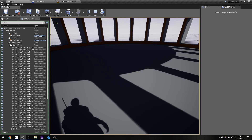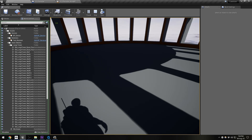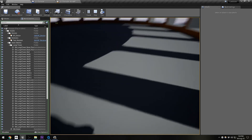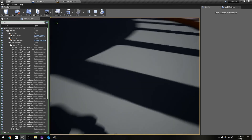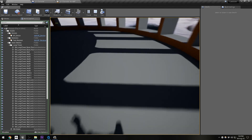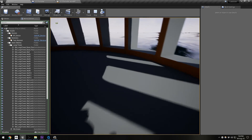Hi everyone. This is a demo of a footstep system I made for another project. I thought it might be useful to implement in Starry Expanse. Here's what the finished product sounds like.